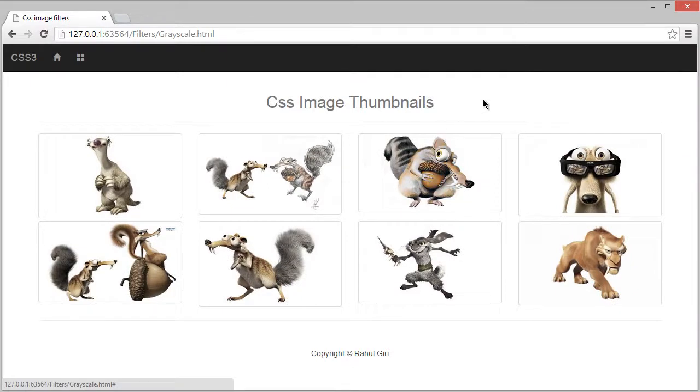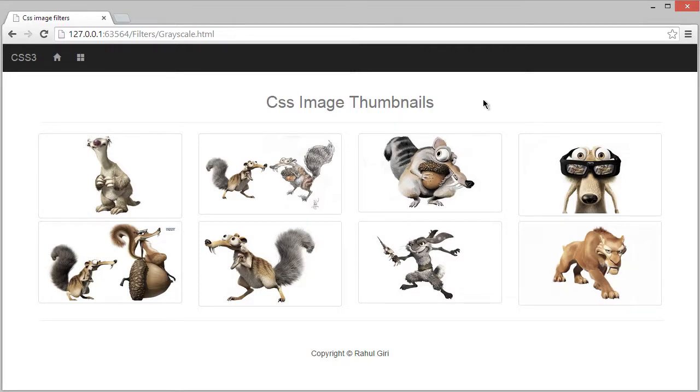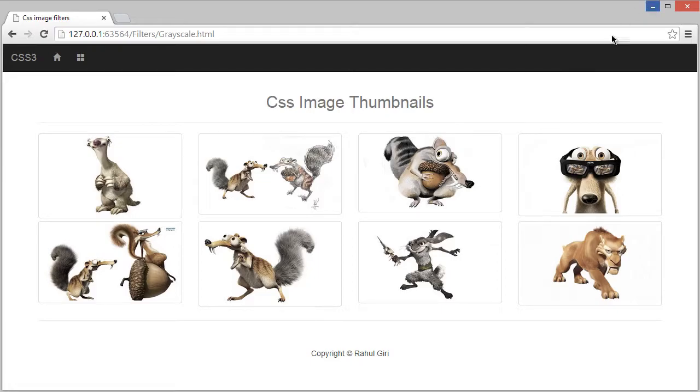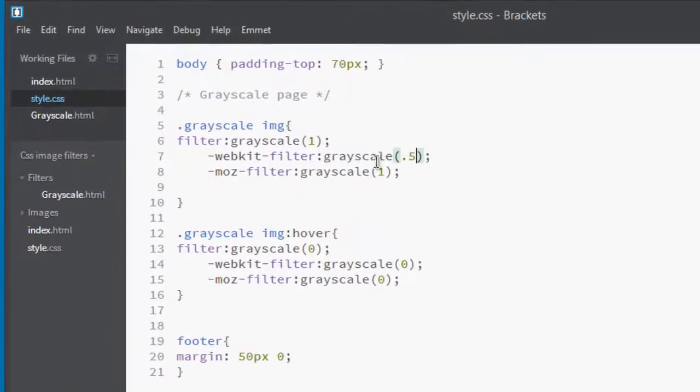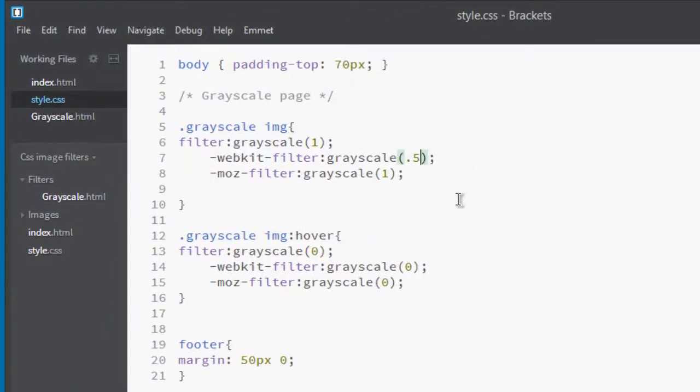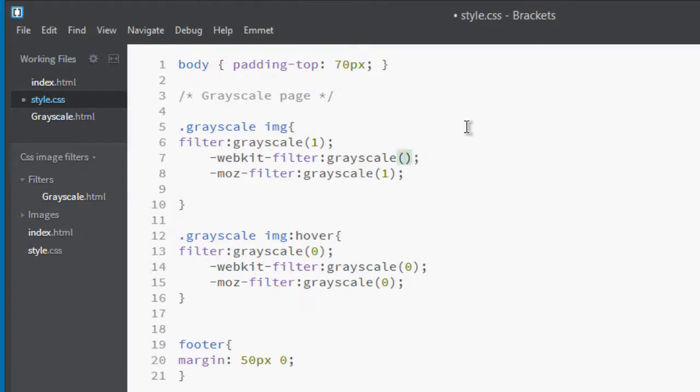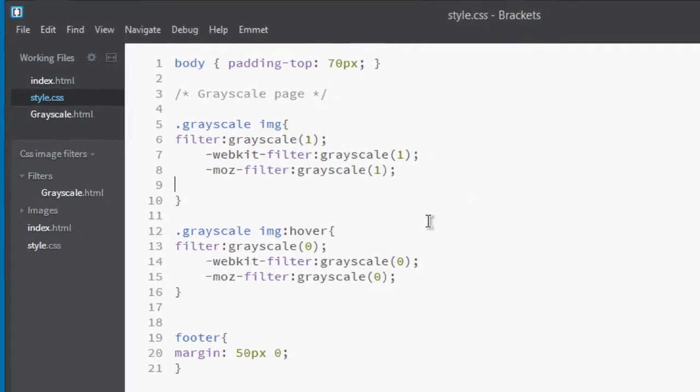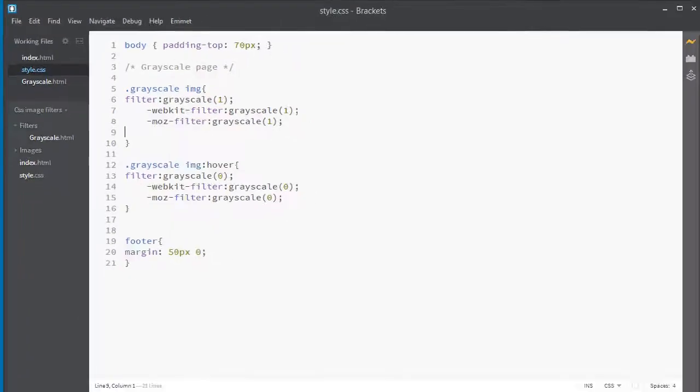Hello there, welcome back. Now you know how to make your images in gray using CSS image filter grayscale. Now in this module we are going to create a blur effect on your images. Let's visit our code editor. This is 50% grayscale, so put here one and that will make it 100% gray.